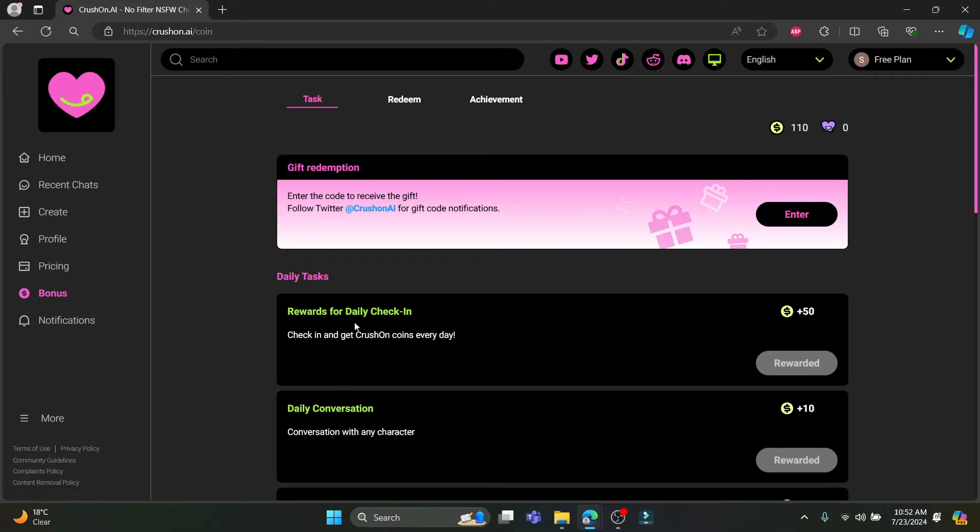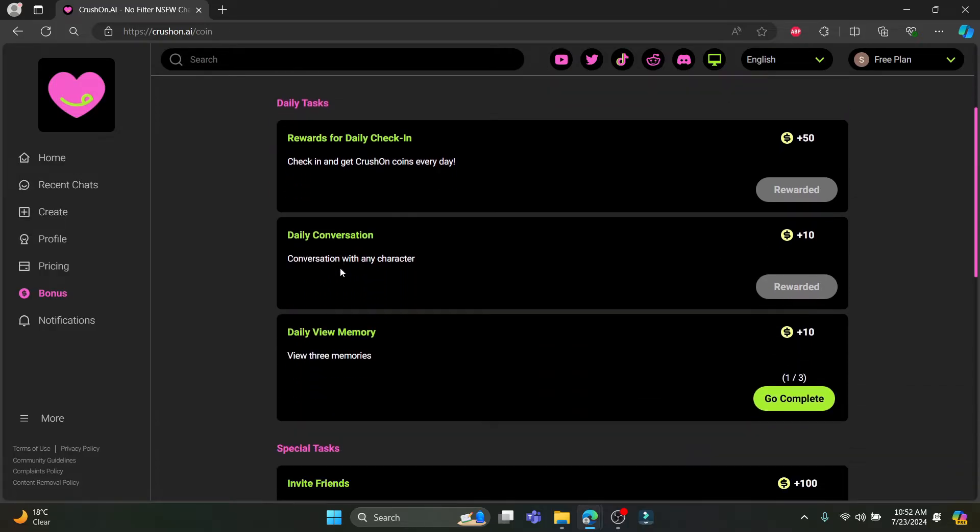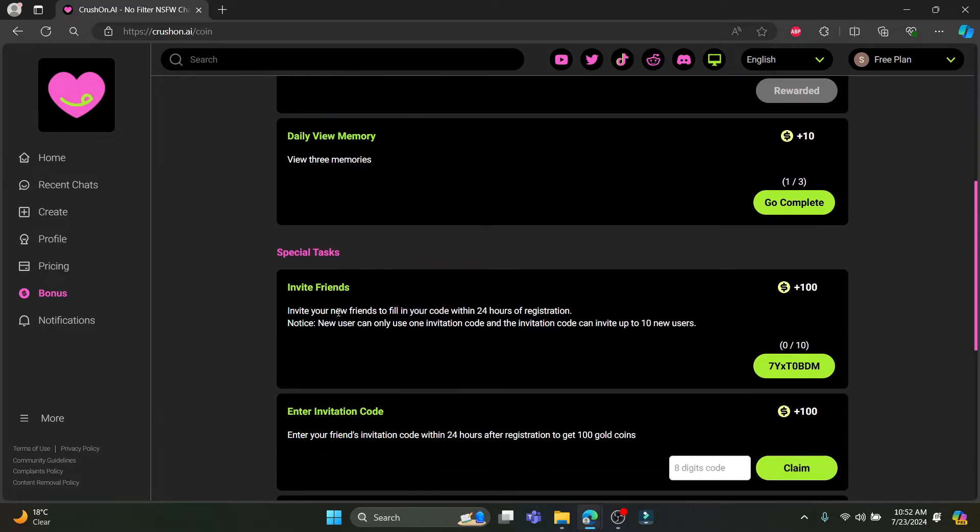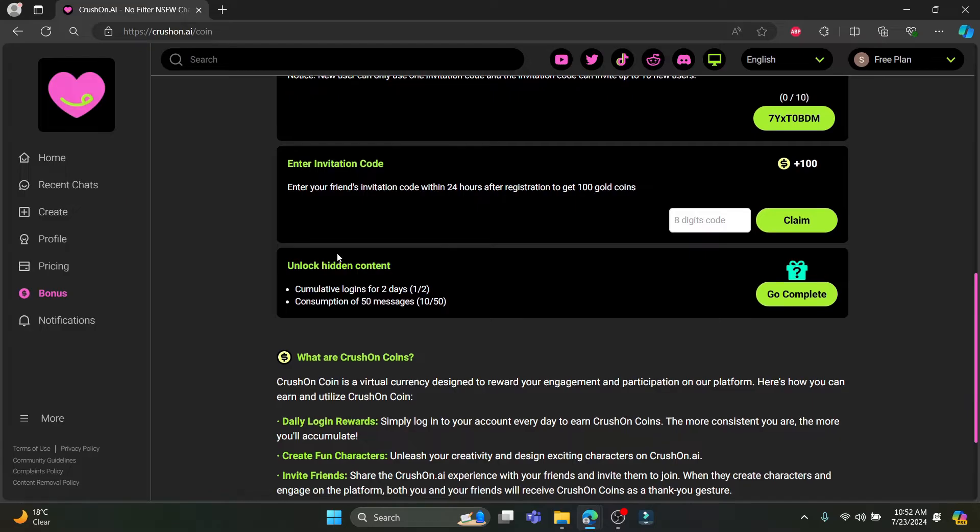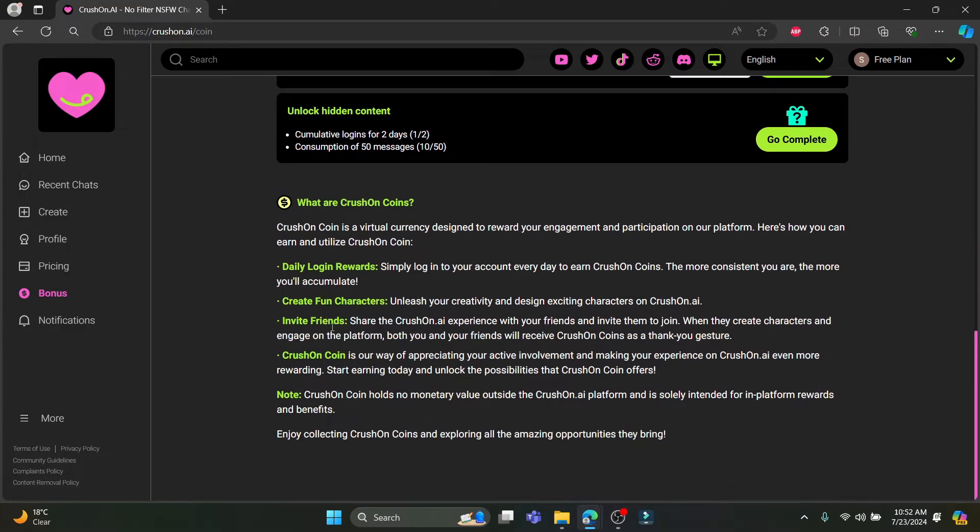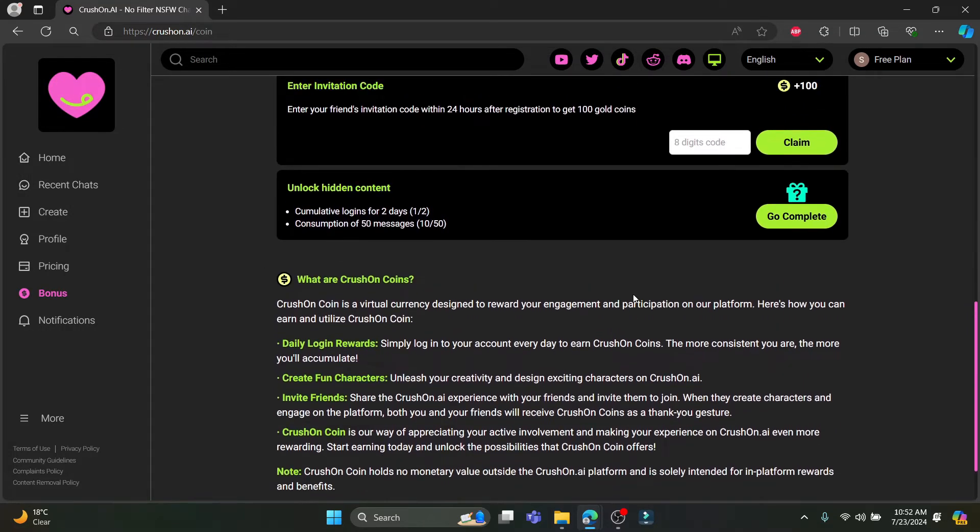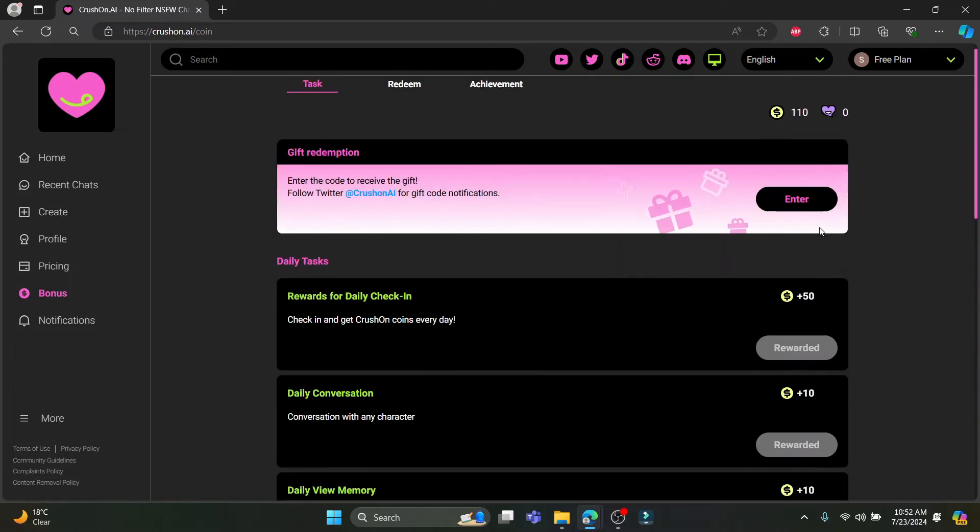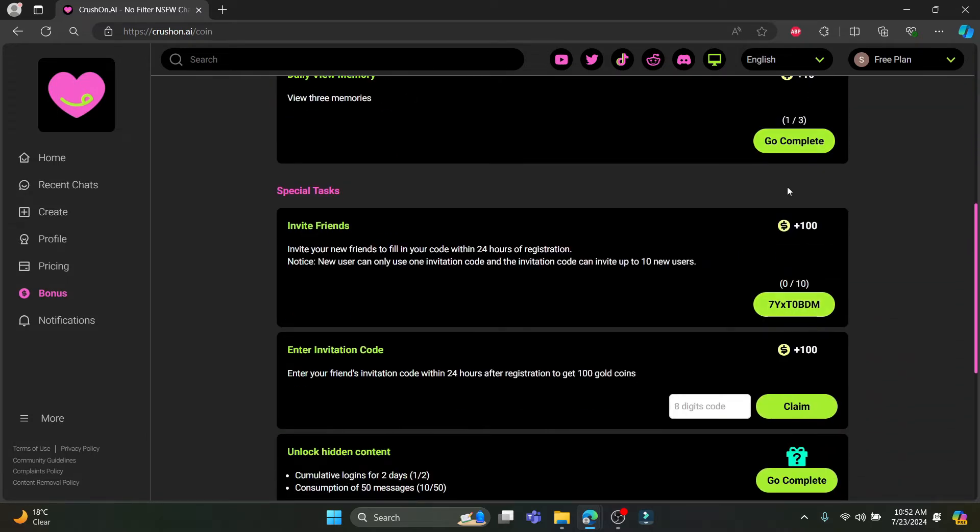Talking about bonuses, you should complete the daily tasks, your special tasks, and if you scroll a bit down you can see or read more about Crushon points.